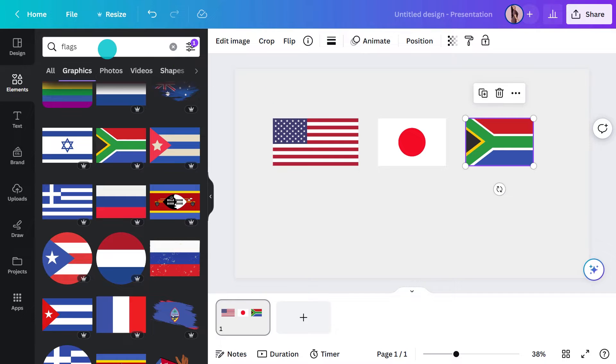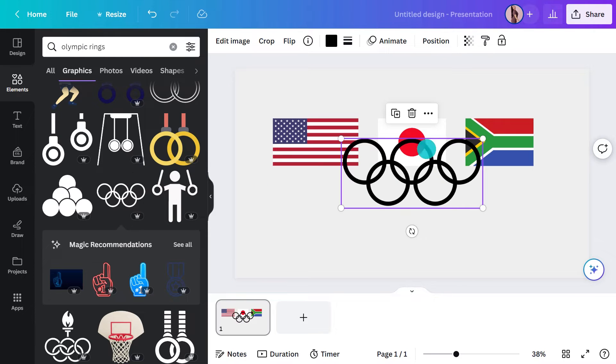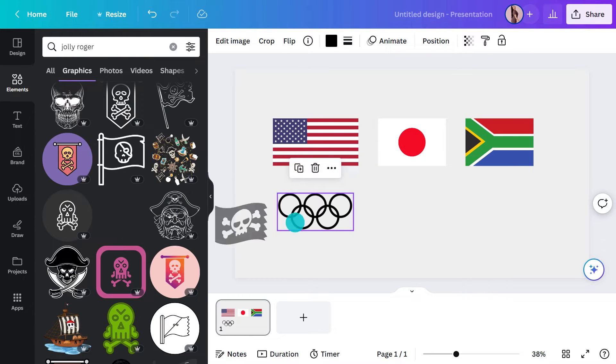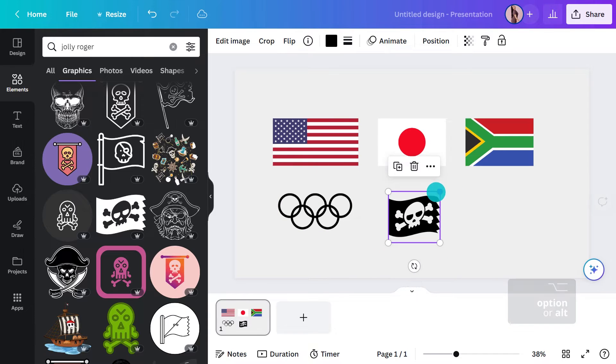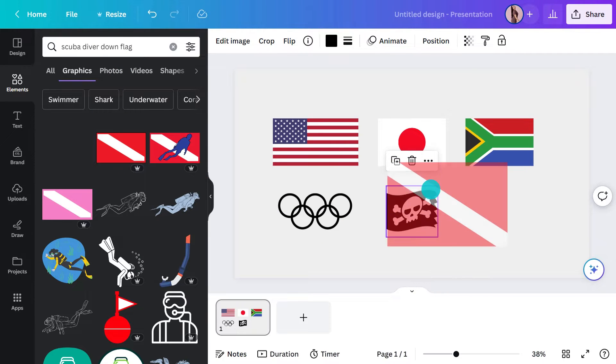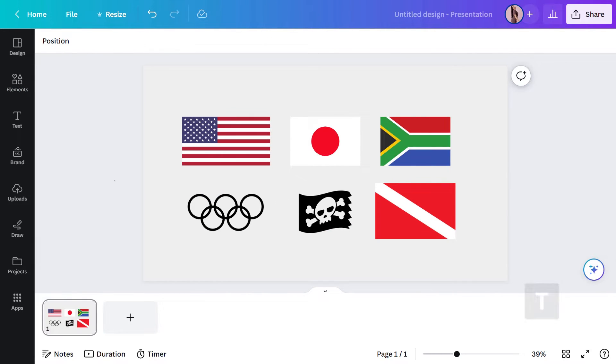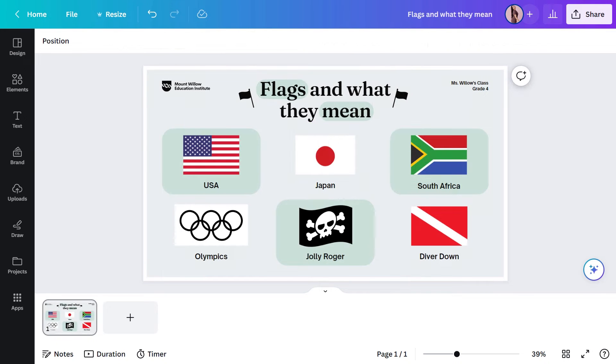What else could I put on that's not country related? What about the Olympics? Five interlocking rings represent the five continents of the world. The Jolly Roger is always a favourite — designed to be immediately recognisable and instil fear. Here is one you might see on the water: the scuba diver down flag, highly visible against the blue or green water, signalling there's a diver below. That seems like a good selection to get the discussion started. It also gives you a chance to talk about colour symbolism — what colour stands for what emotion or idea — enhancing students' understanding of visual communication.